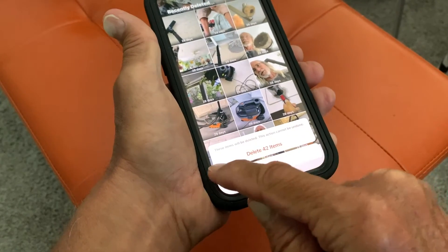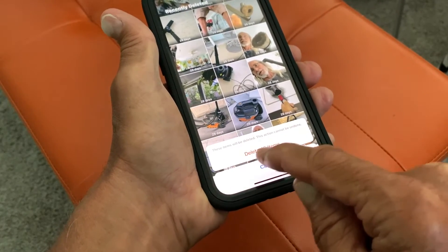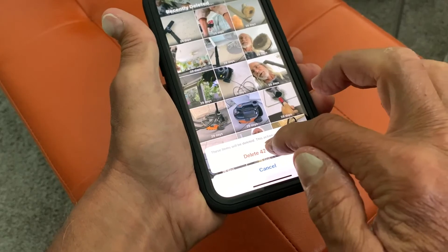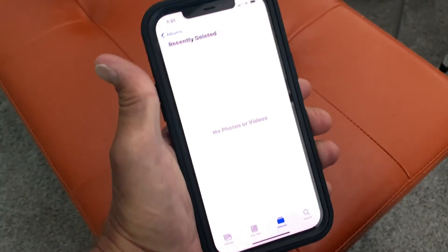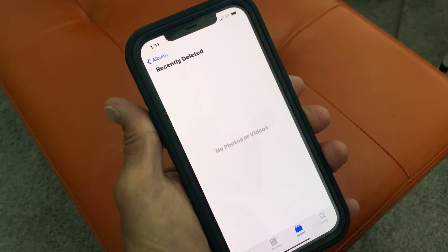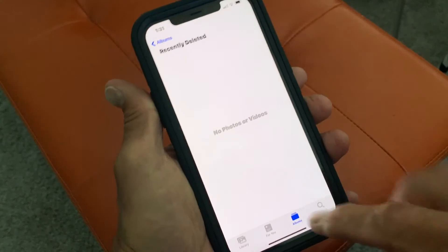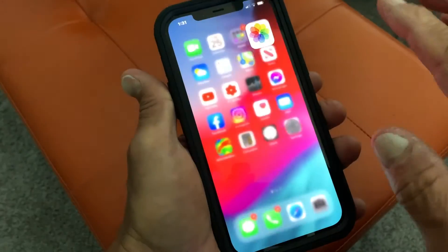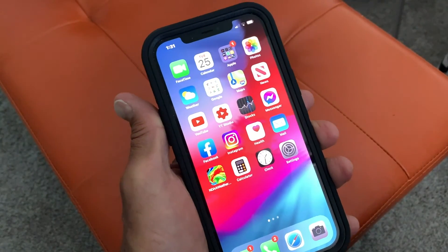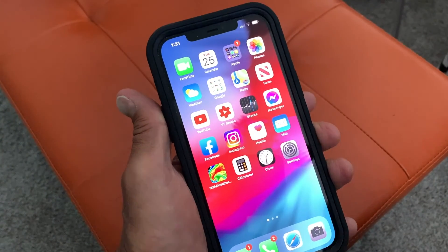Say 'Delete 42 Items' — yes, I want to get rid of them. Bam, done. Now they're off of my phone. That's how you do it. If you like this video, subscribe to my channel and check out my other videos on how to do stuff on your iPhone.